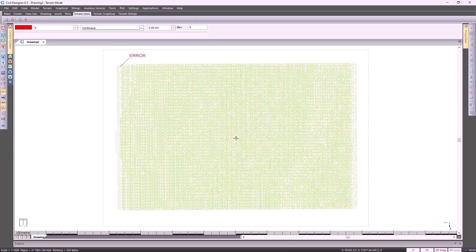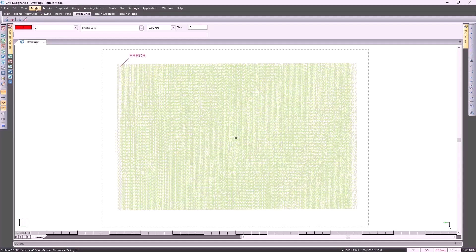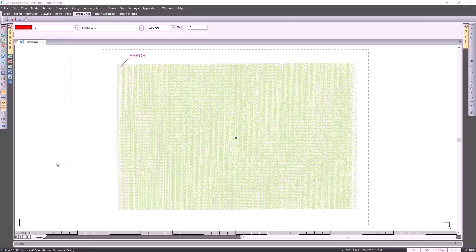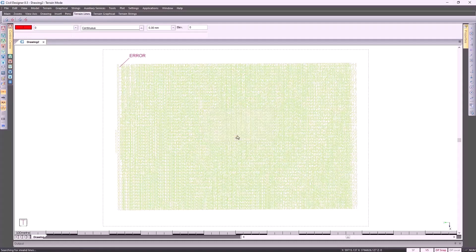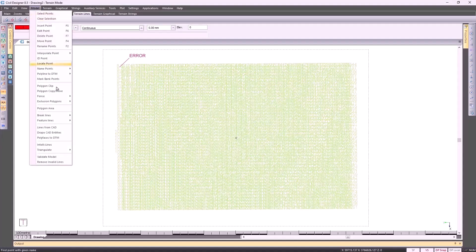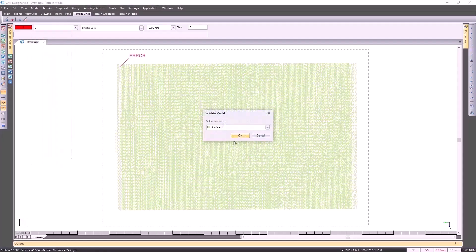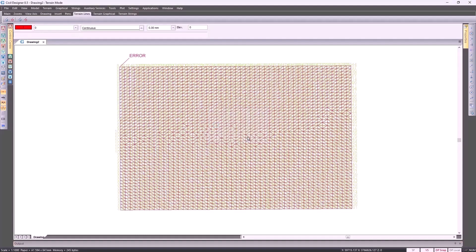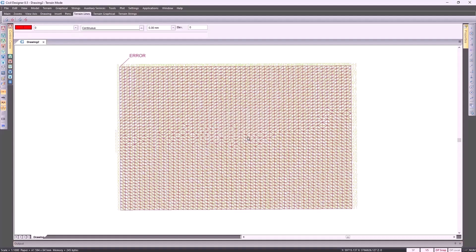A very powerful function to get rid of that error is to go back to model, remove invalid lines, click on OK. If I now go back to model, validate model, click on OK, you'll see that the error message has disappeared. I'm going to press S on my keyboard and turn off my elevations.